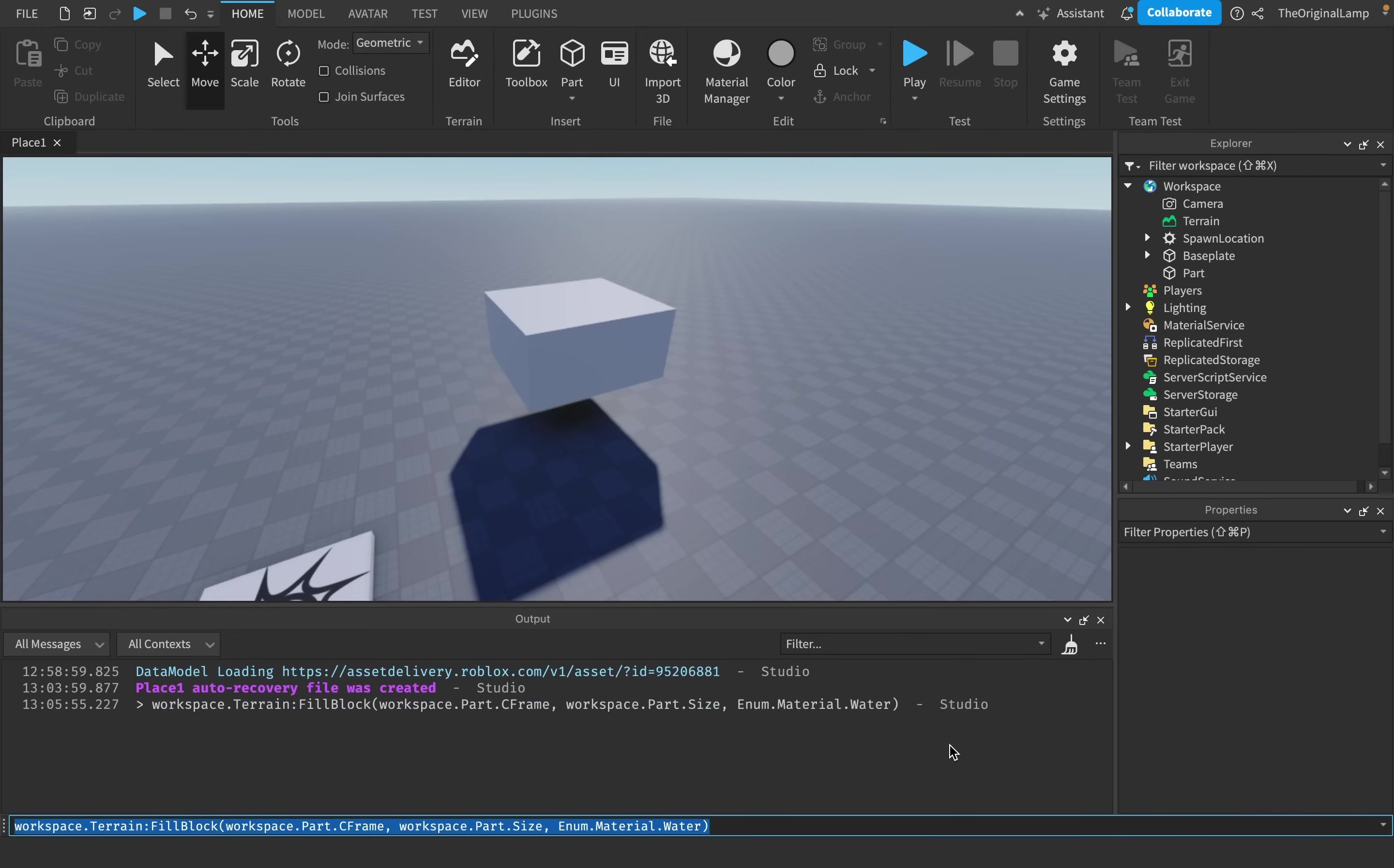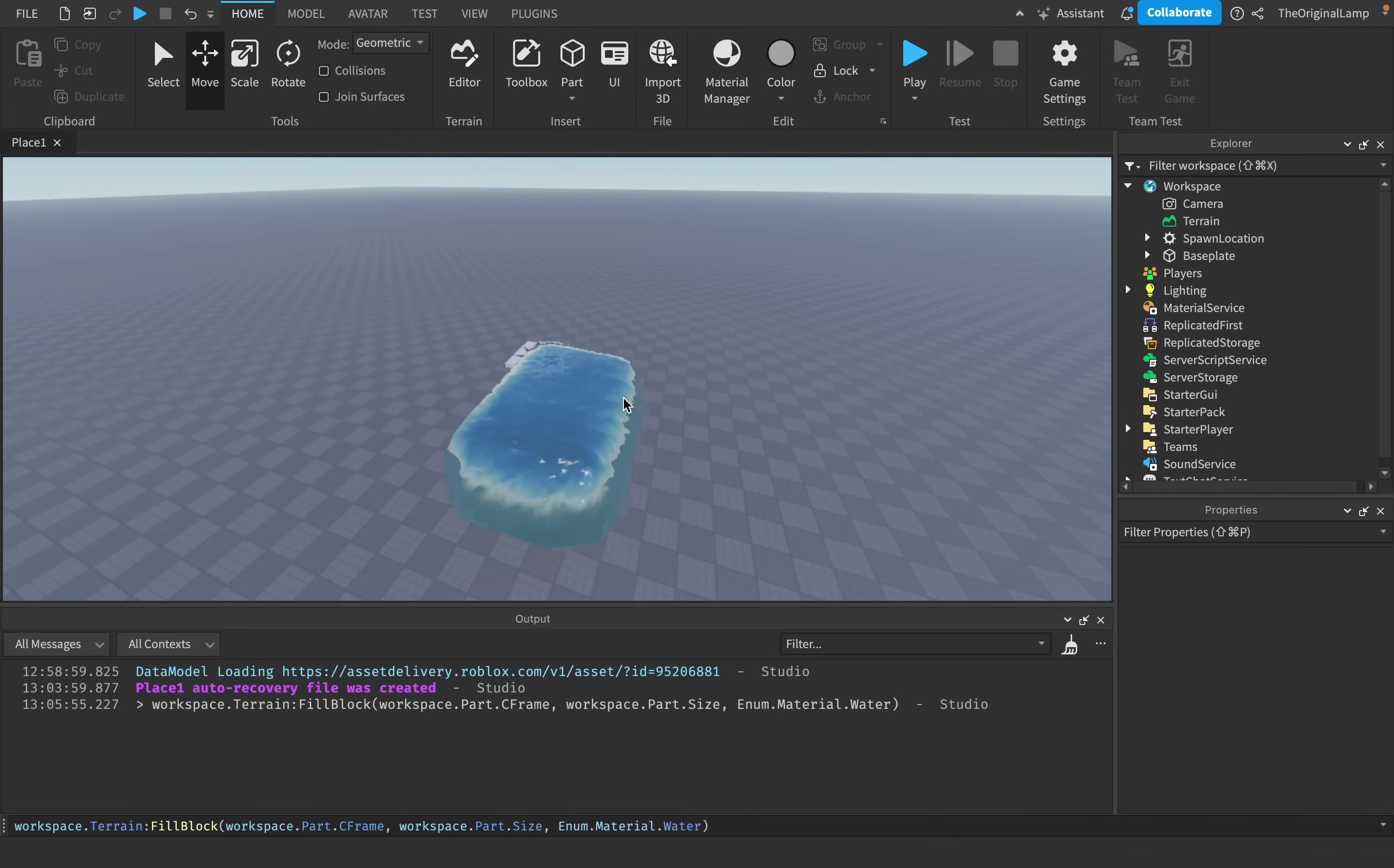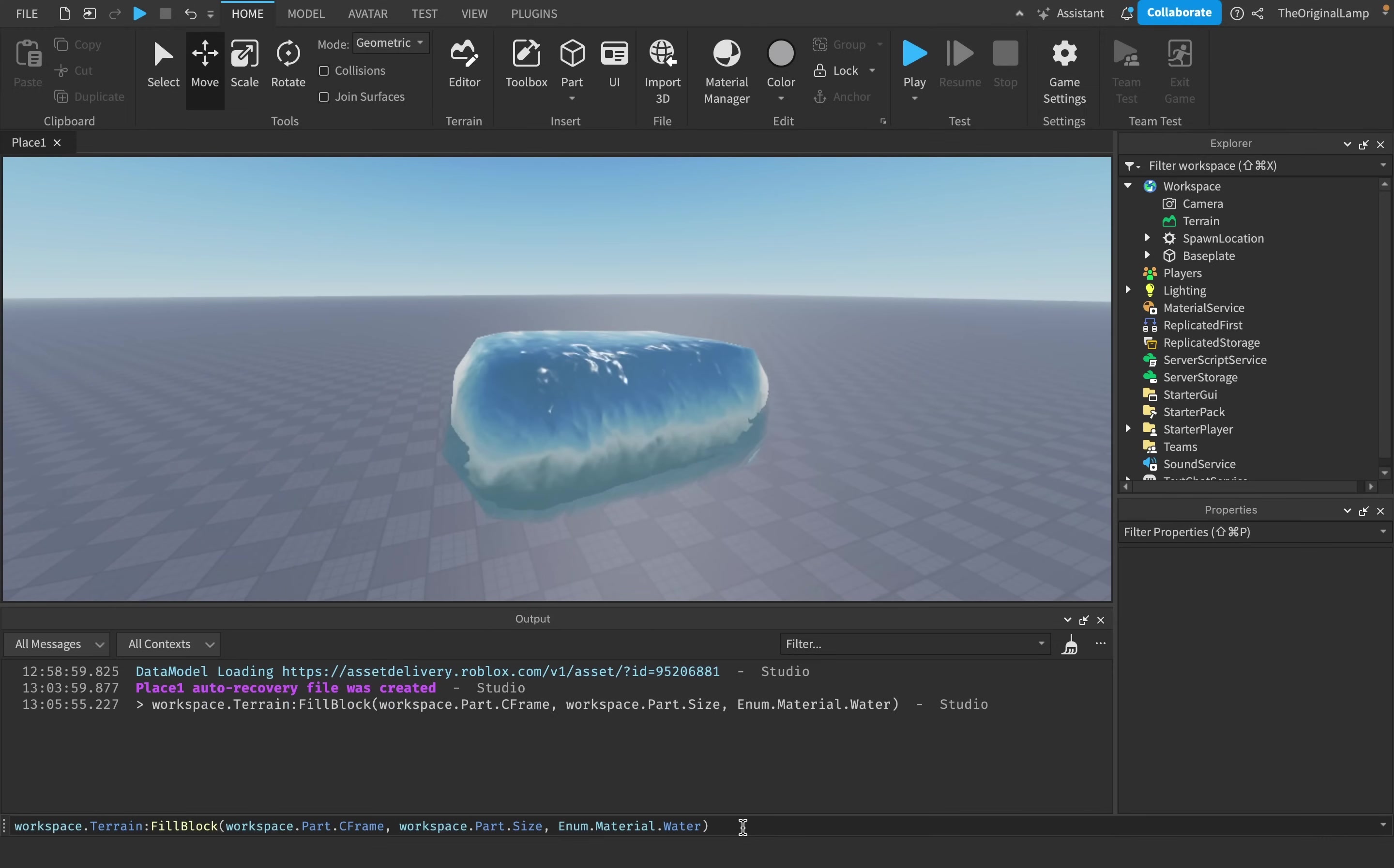But I will say enum.material.water. And then when I hit enter, as you can see, it doesn't perfectly fill it because water is wacky. But if I were to delete this cube, well there we go. We've just successfully filled in water using a script command.